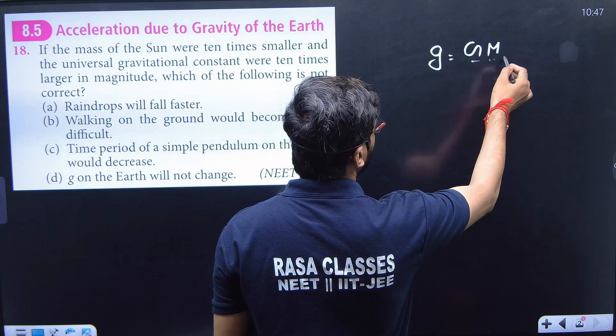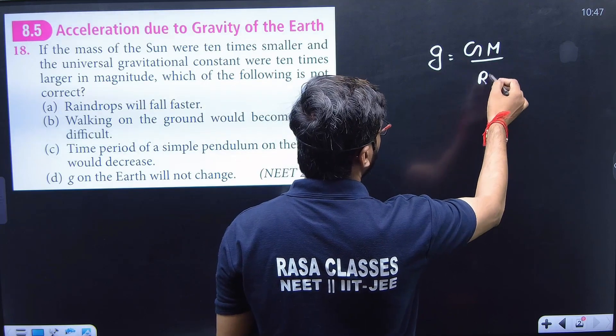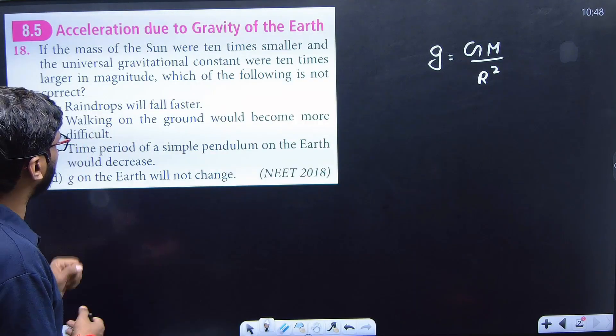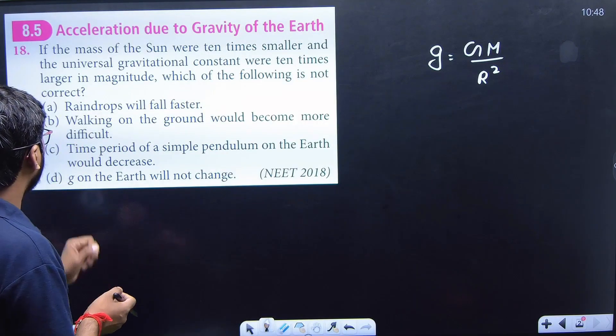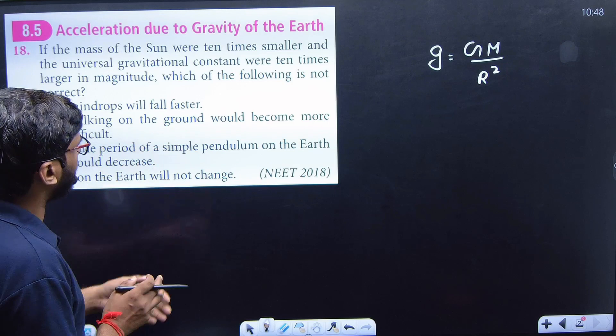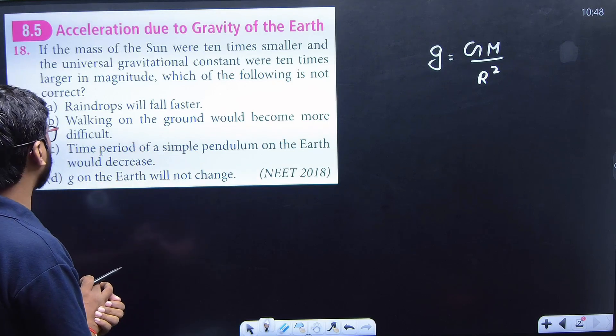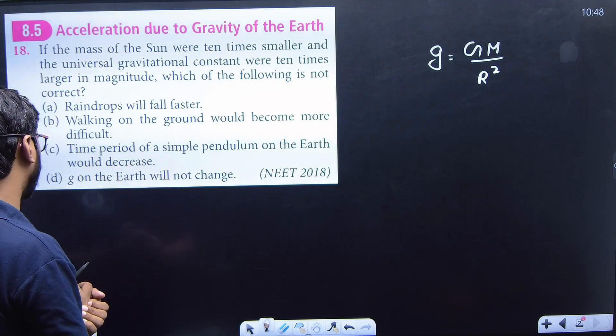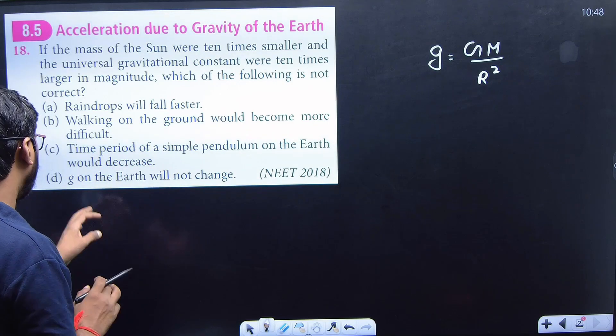g equals GM divided by R squared. Raindrops will fall faster. Walking on the ground would become more difficult. The time period of a simple pendulum on the earth's surface would decrease.